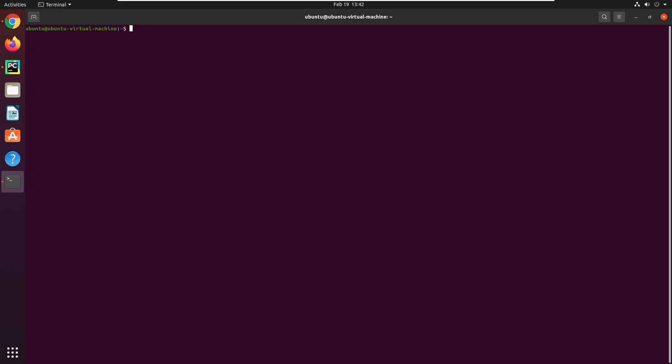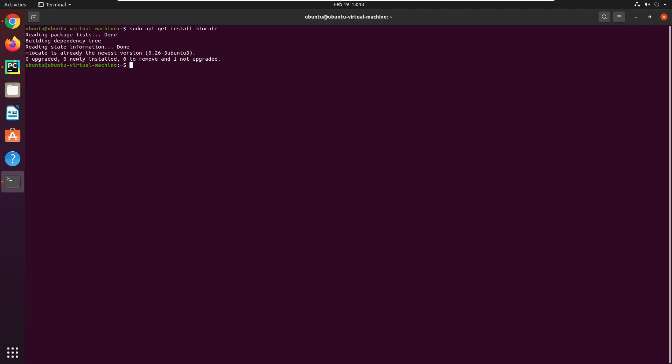You will have to install it apt get like this, and if I execute this command it is showing me that it is already installed. Then you will have to run this command pghba.conf, and here we can see we have the file here under this directory.